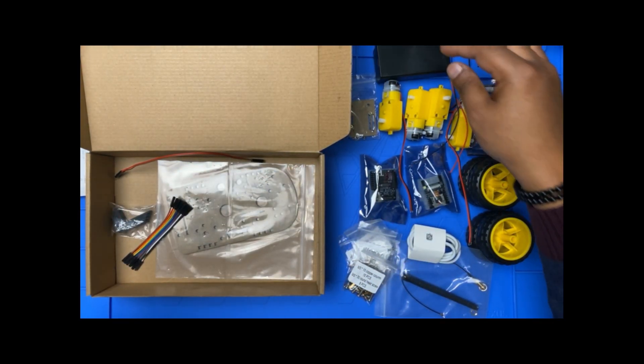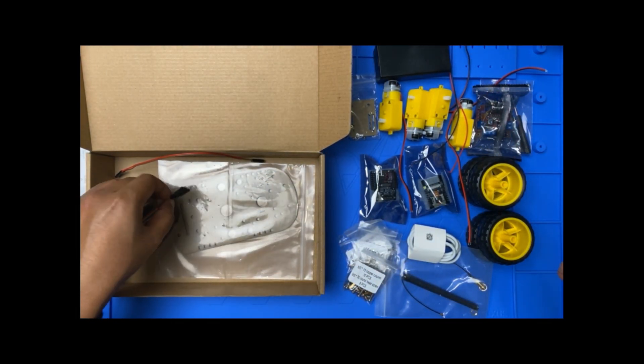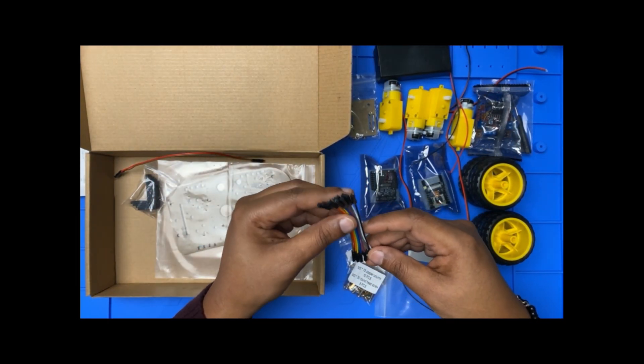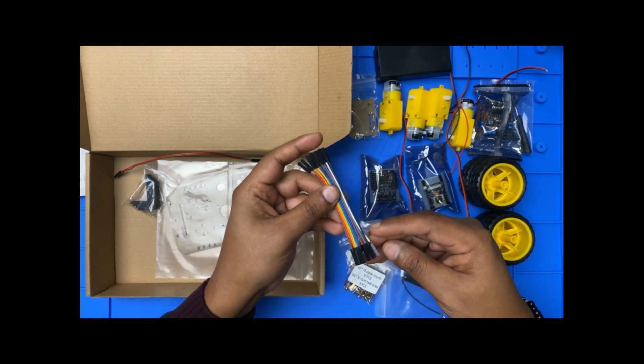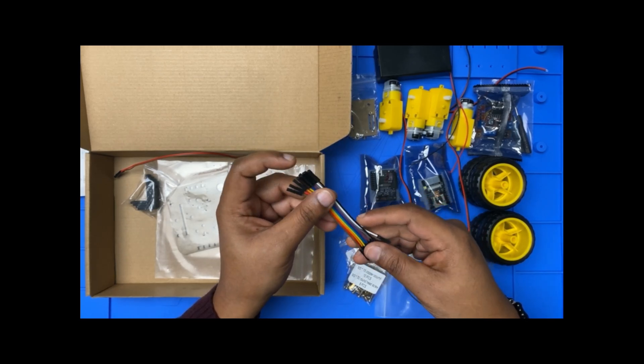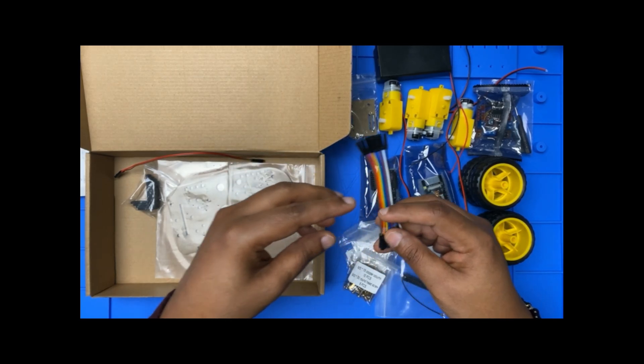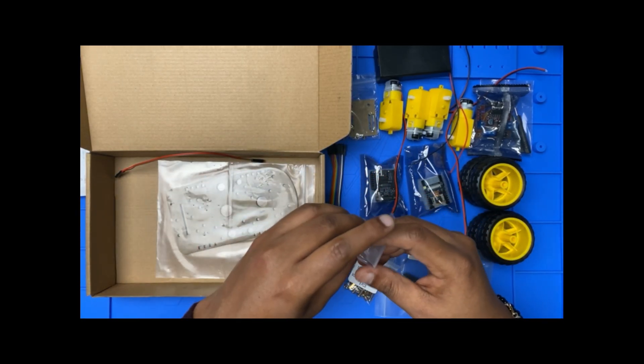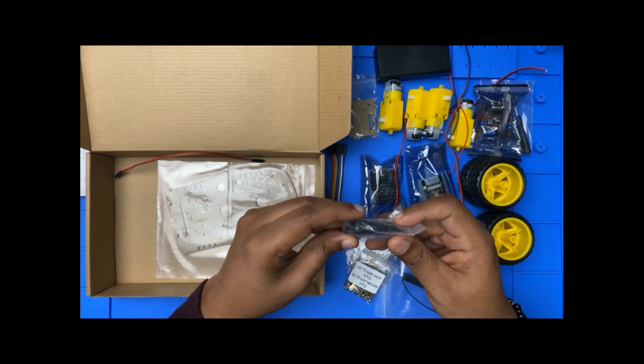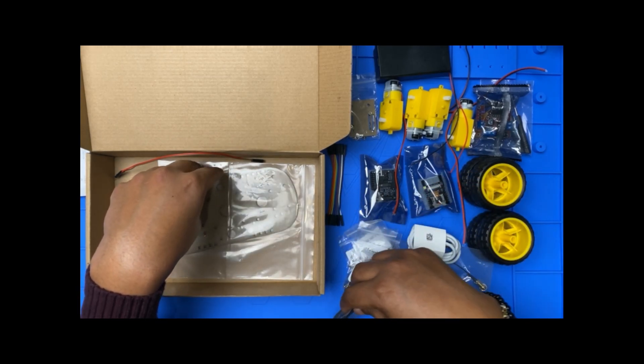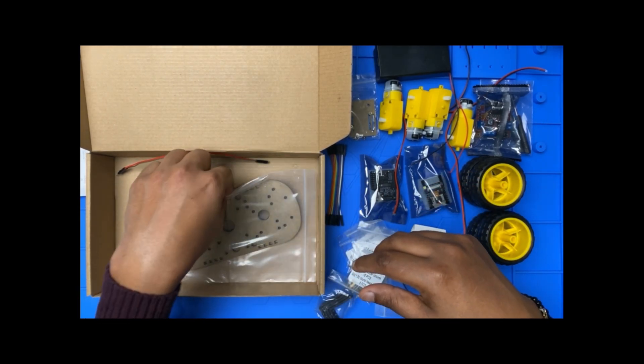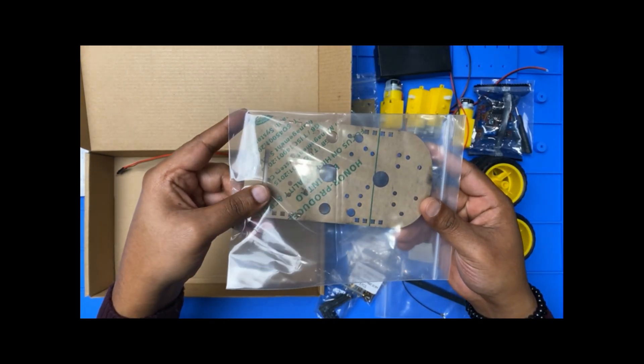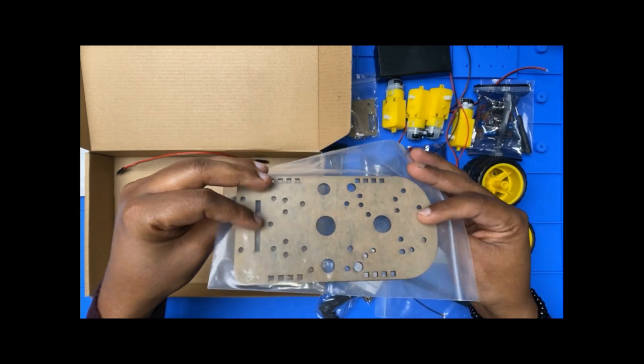We have some female cables, we have some brackets, we have the base.